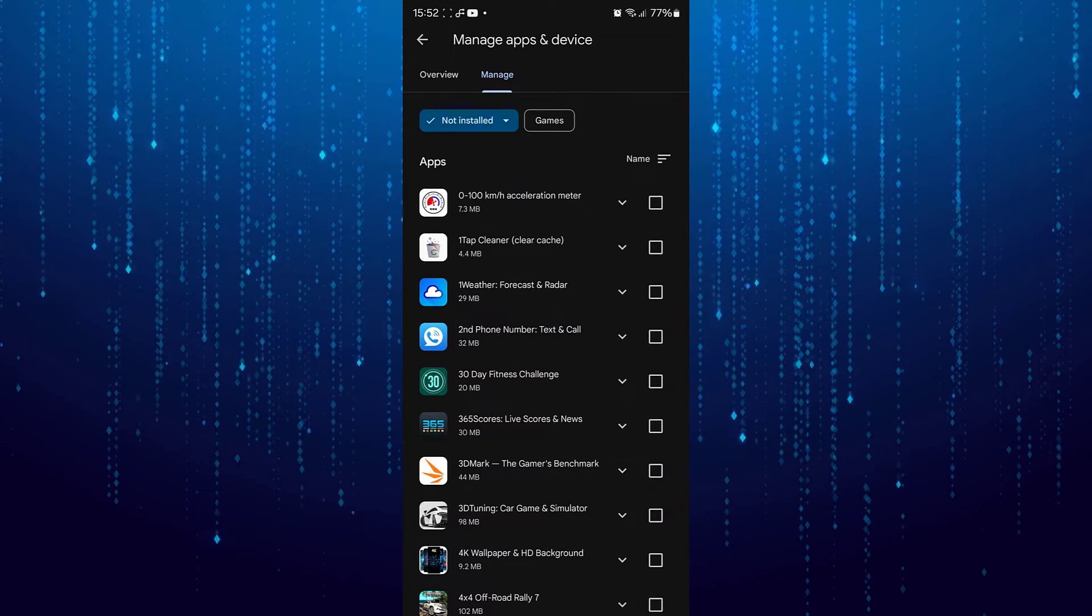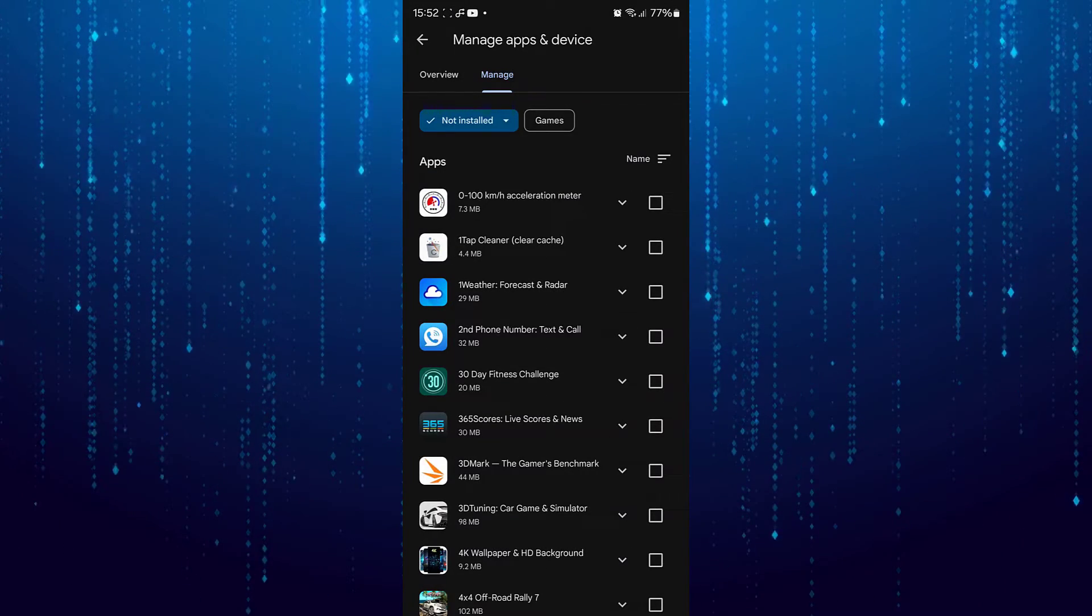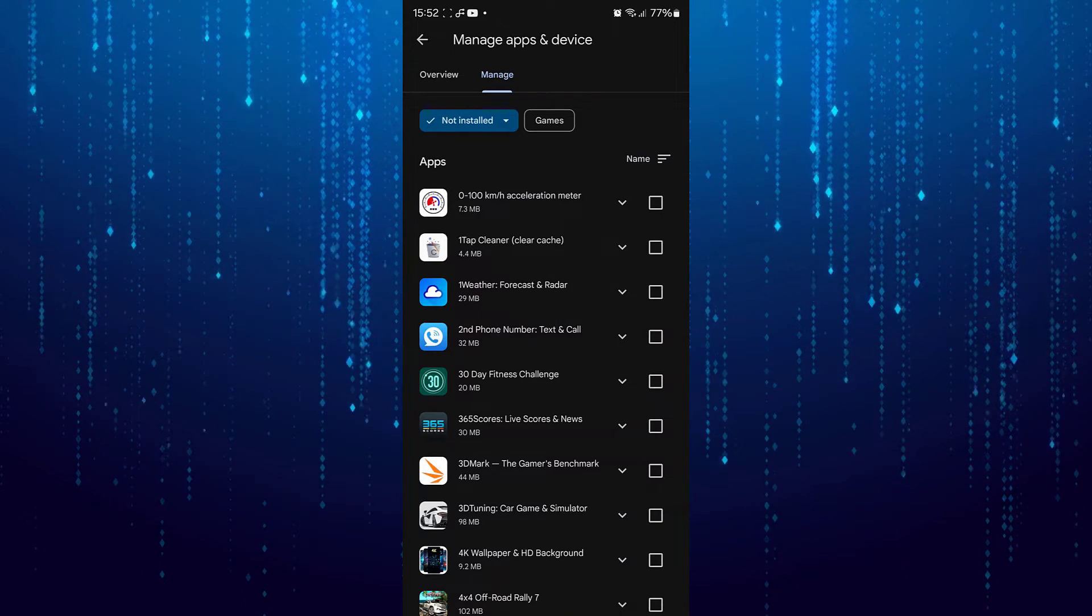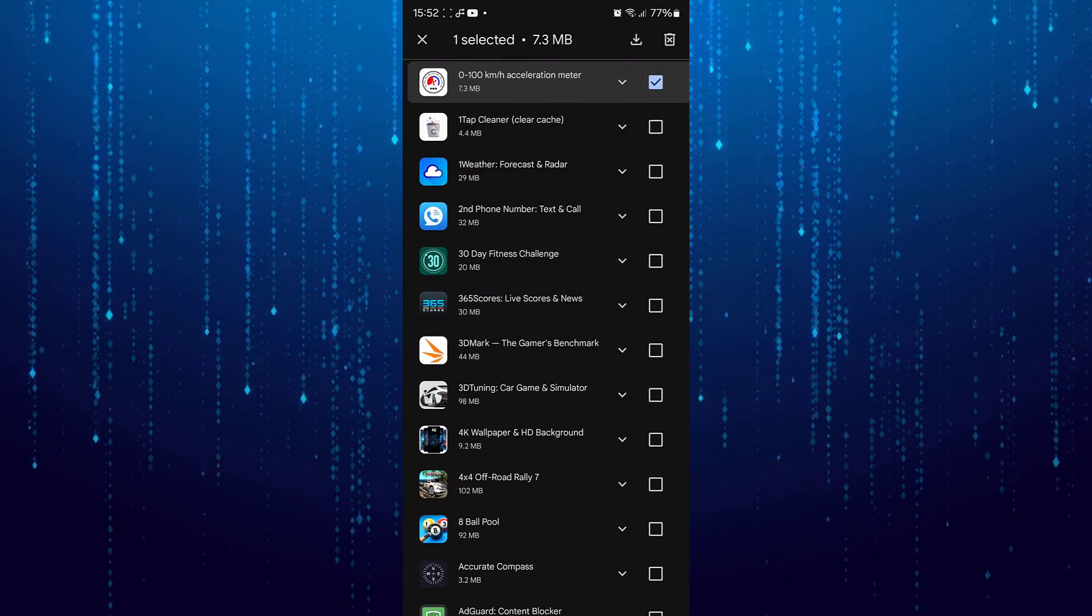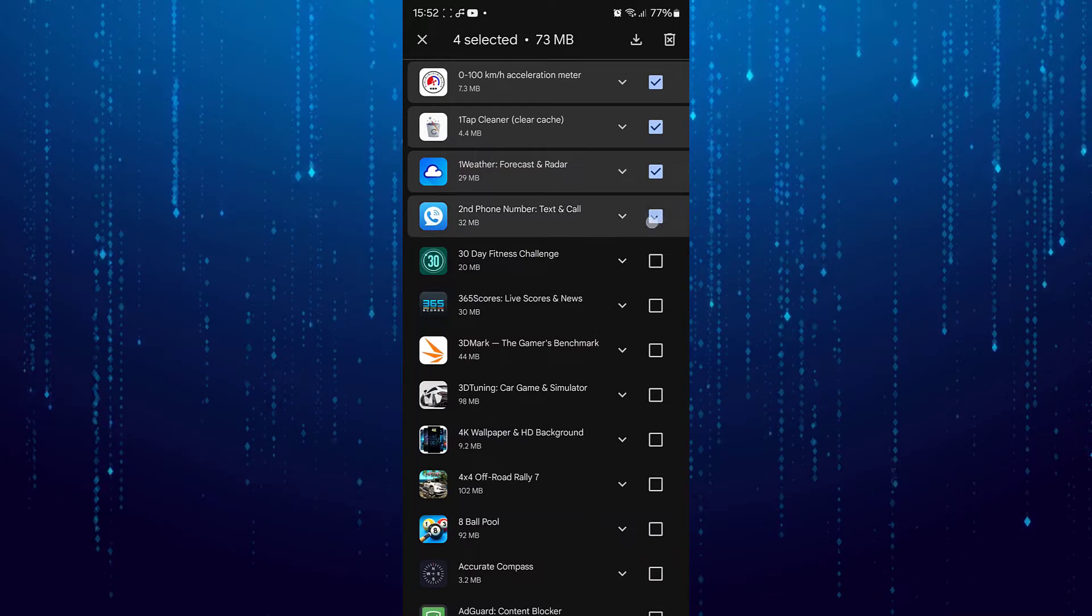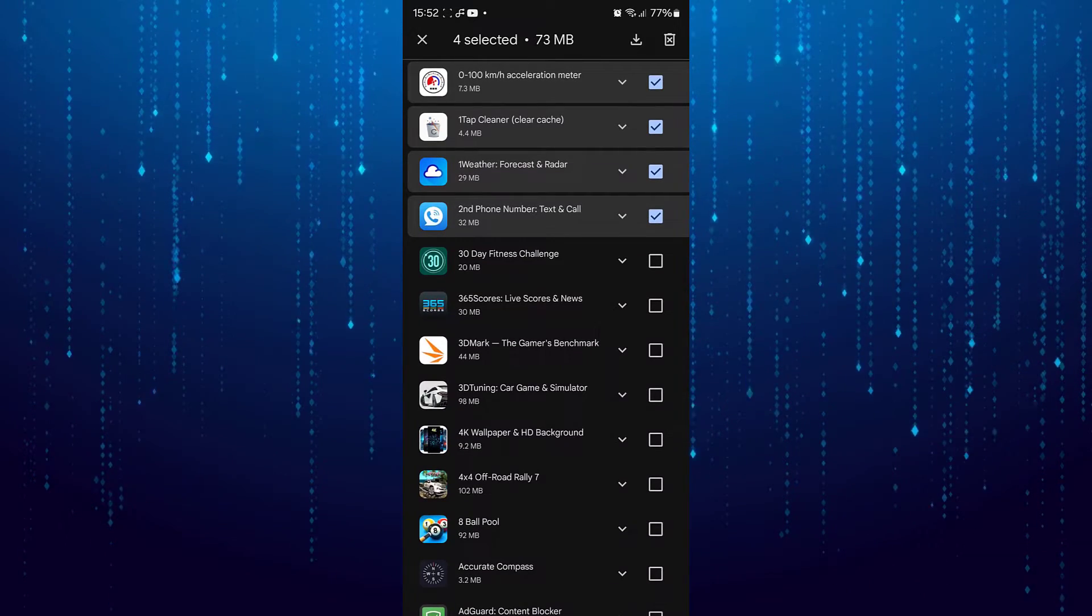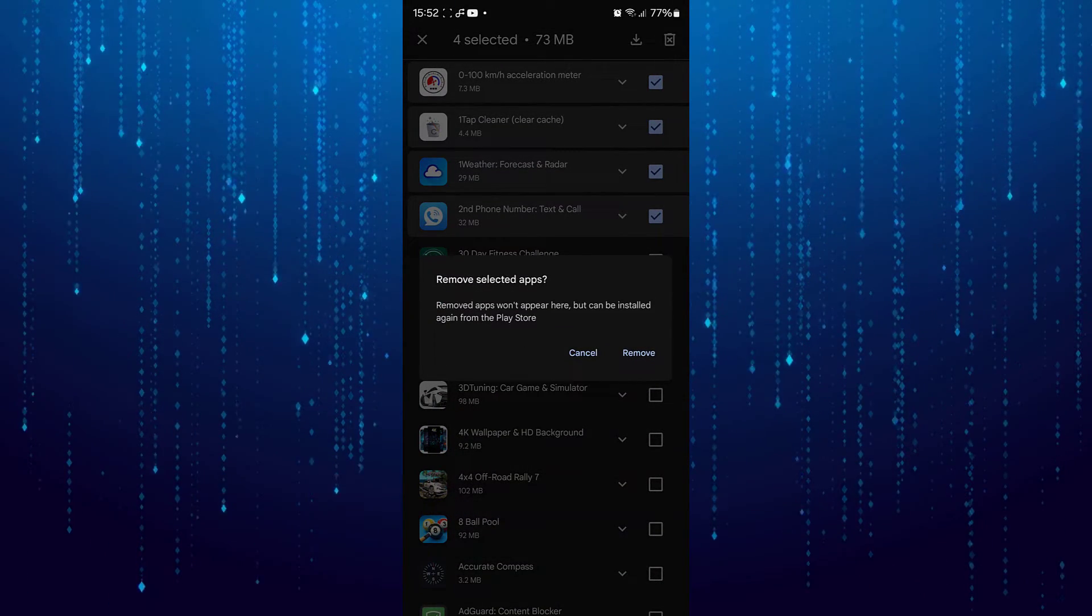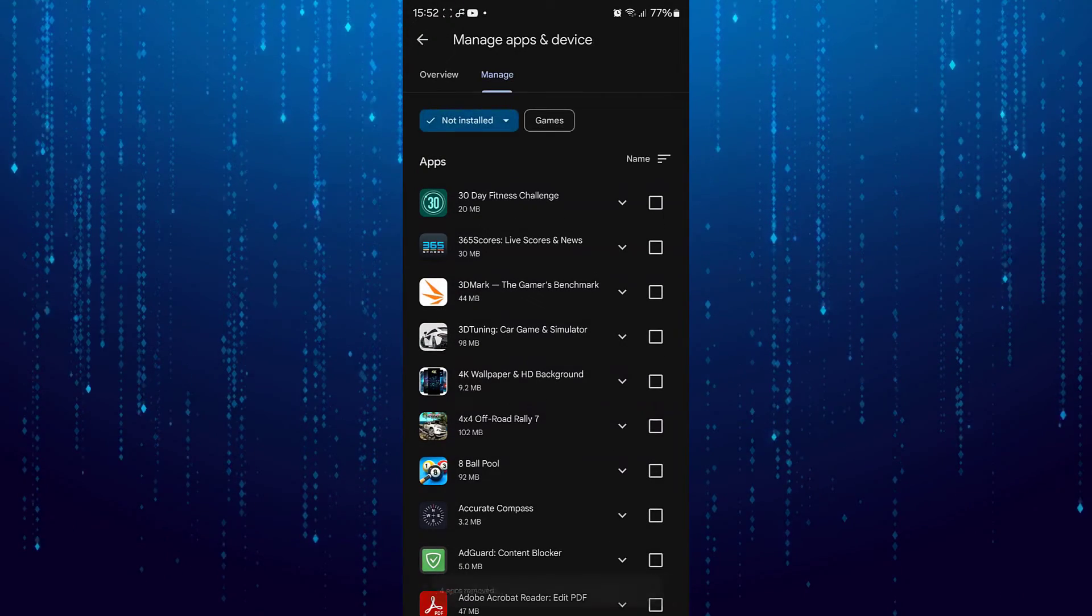Here you will see the history of every single app you've ever downloaded from the Play Store. You can select any or as many of these as you like and tap on the Trash Can icon. And those apps will be deleted from your history.